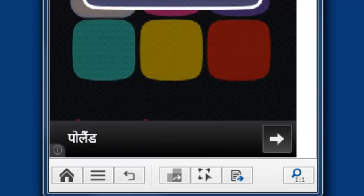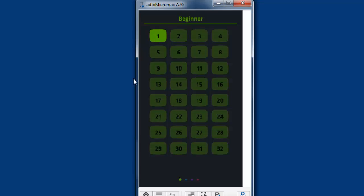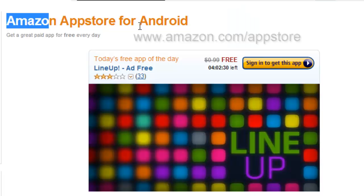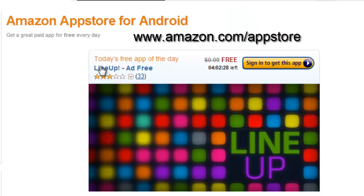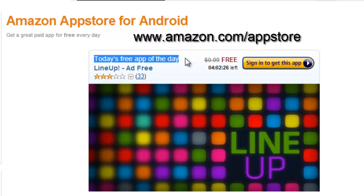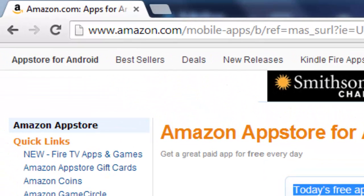So, see, there are a lot of stages. For that, you need to go to the Amazon App Store for Android — I mean, you need to go to the Amazon website first.